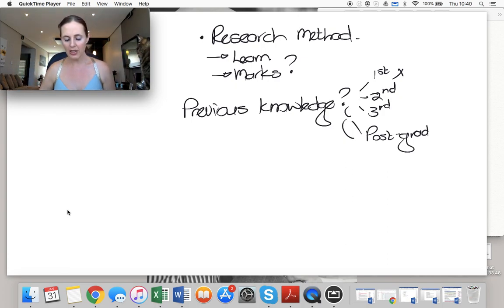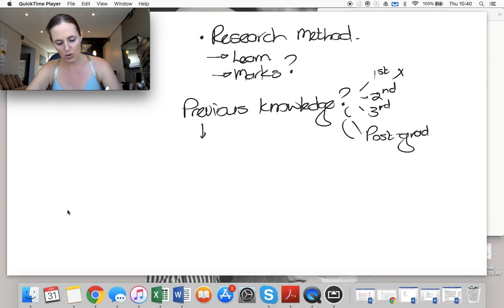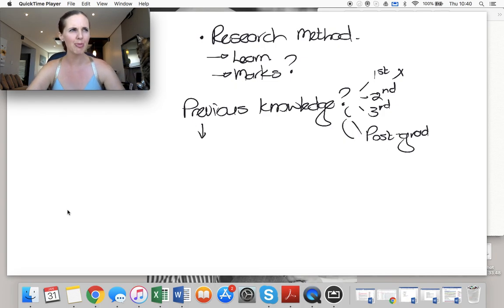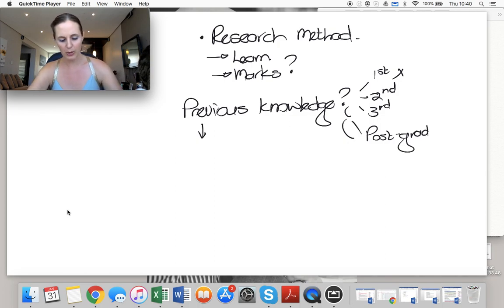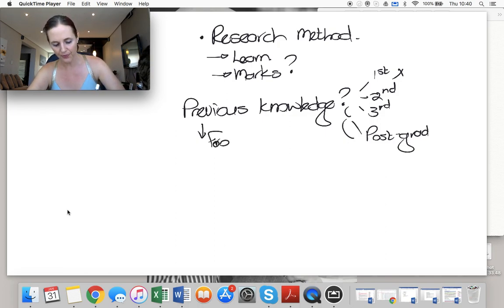The challenge is, obviously, do you still have that previous knowledge? If there's been a few months between your last exam and this particular exam, what have you forgotten?